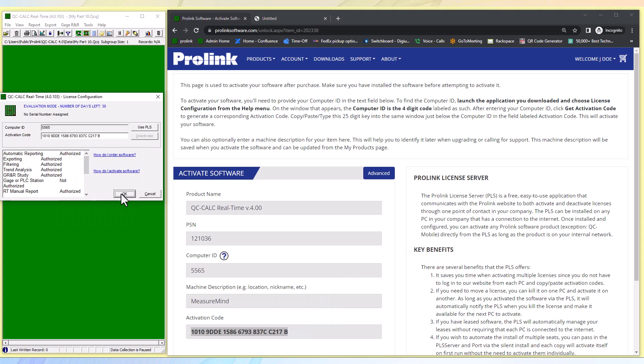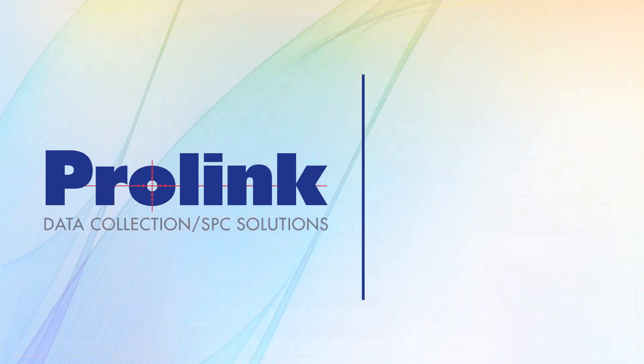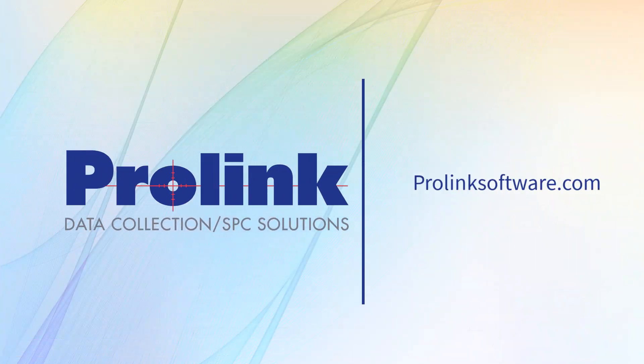Please visit us at ProLinkSoftware.com to see our entire suite of software solutions for your data collection and reporting needs. While you are there, sign up for one of our free web demos. Thanks for watching.